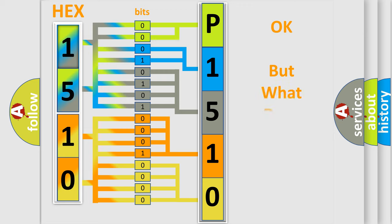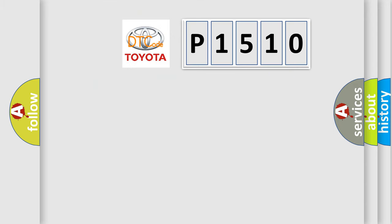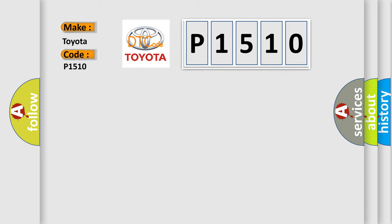The number itself does not make sense to us if we cannot assign information about what it actually expresses. So, what does the diagnostic trouble code P1510 interpret specifically for Toyota car manufacturers?